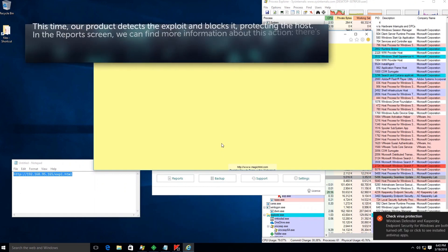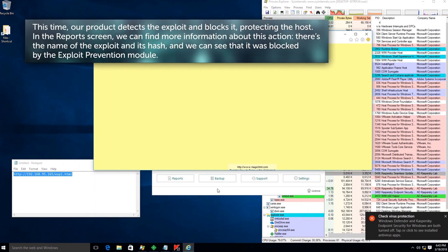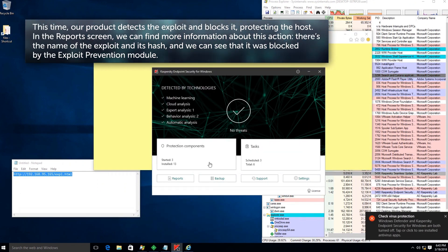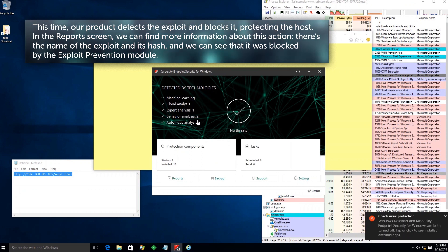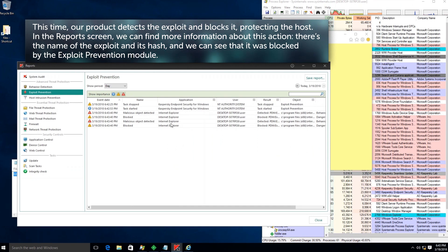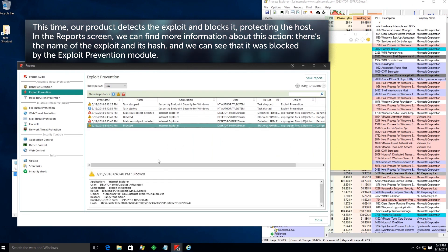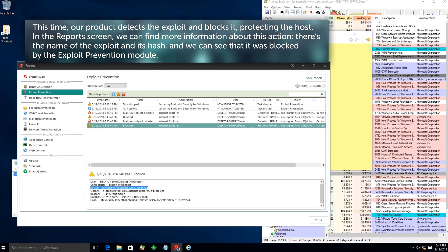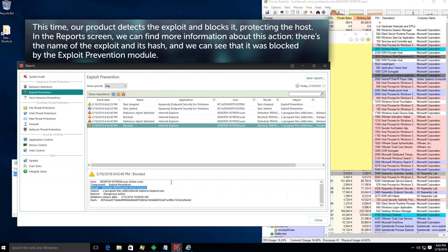This time, our product detects the exploit and blocks it, protecting the host. In the reports screen, we can find more information about this action. There's the name of the exploit and its hash, and we can see that it was blocked by the exploit prevention module.